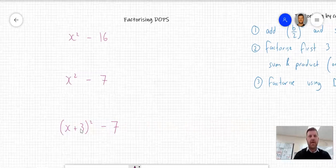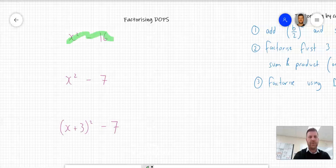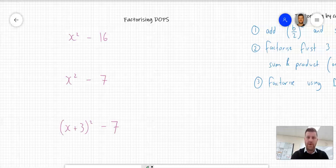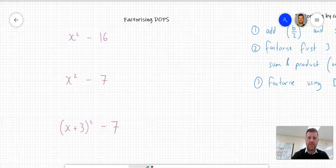So here are three examples. The first is x squared minus 16. When you factorize, the first thing you should look for is: is there a common factor between those terms? In this case, x squared and 16 — there's no common factor. So I'll move on to: is it a difference of perfect squares? Two square terms separated by a minus sign — so I can factorize this using a difference of perfect squares.